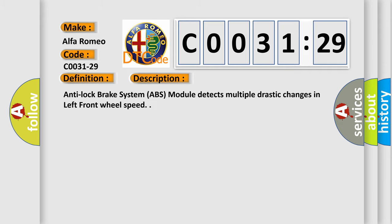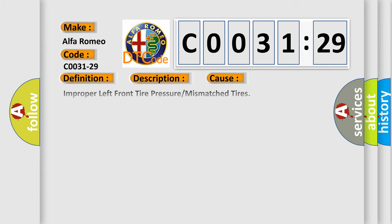And now this is a short description of this DTC code. The Anti-lock Brake System (ABS) module detects multiple drastic changes in left front wheel speed.